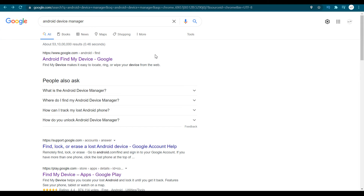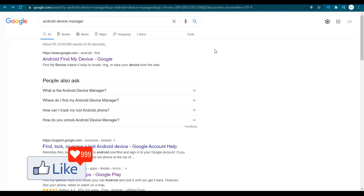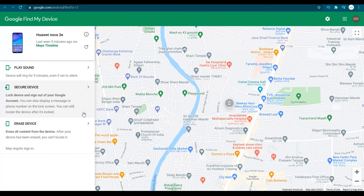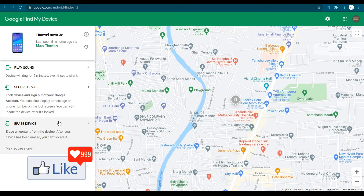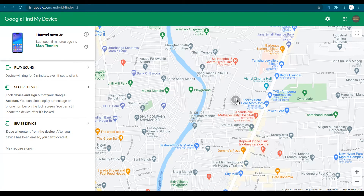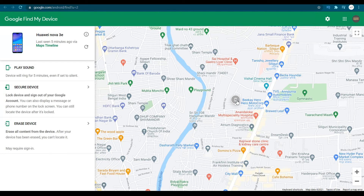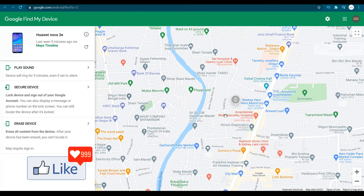Once you click on the link, log in with the email address you have used for that Android device. Once you do that, you will be logged into the Google Find My Device website. Through this website you can see where your device is located — whether it's in India, Pakistan, Bangladesh, Nigeria, the USA, Canada, or wherever it is.